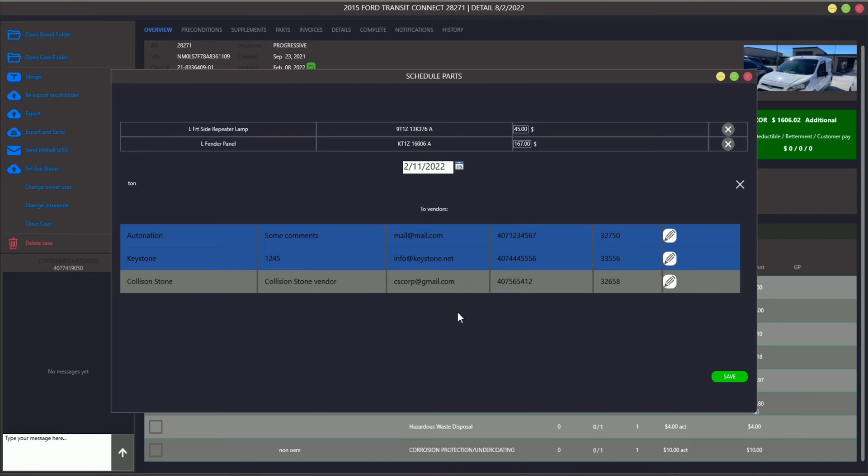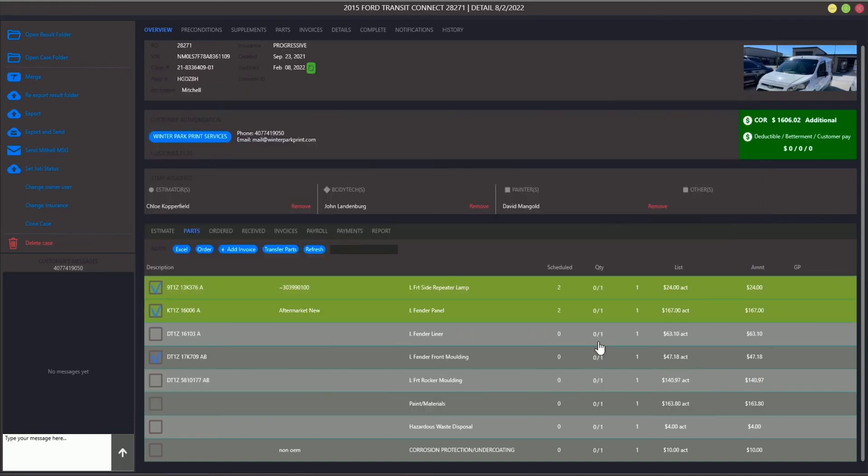As soon as you click the Save button, Astviz automatically sends the corresponding message to all vendors you've just chosen.